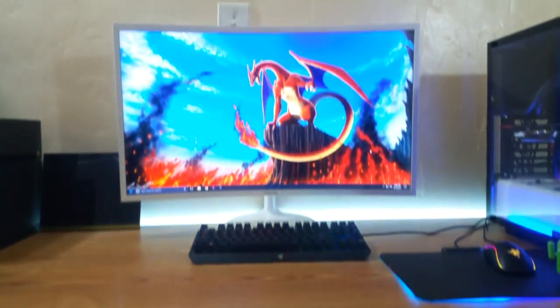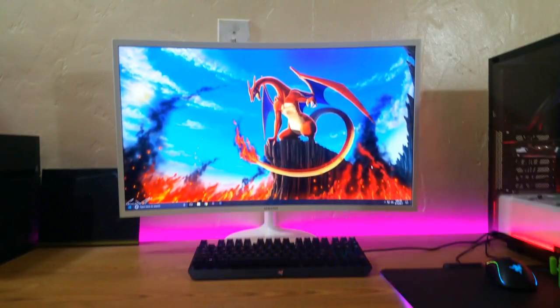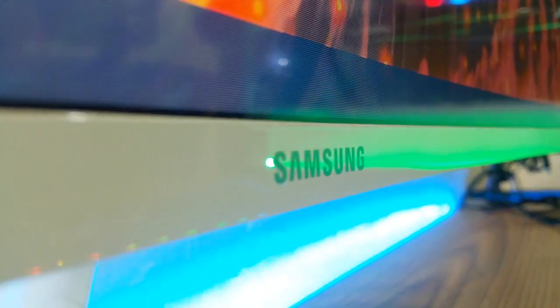Anyway, I hope this answered many questions you may have had about gaming monitors or this monitor, or just monitors in general. If not, then ask me your questions down in the comment section below, and have a great day!